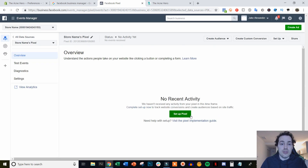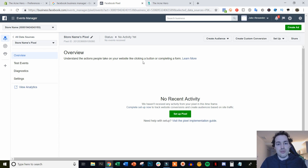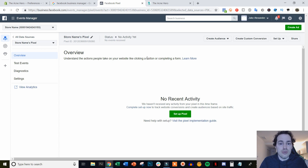And there we go — we are all set. So that's how you set up your Facebook Pixel inside of your Shopify store. If this tutorial was helpful, go ahead and give the video a thumbs up, subscribe to the channel for more content, and I will see you guys in the next one.